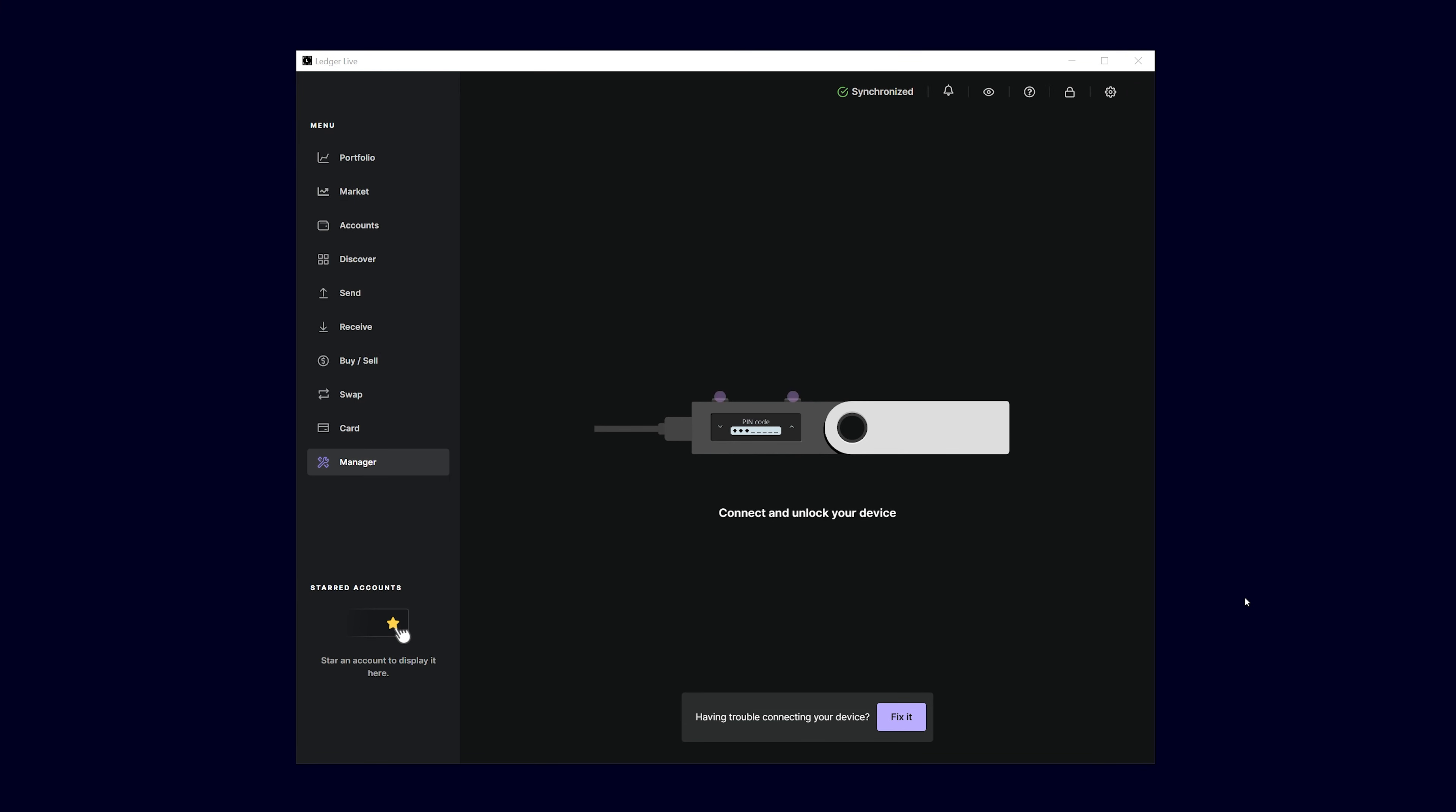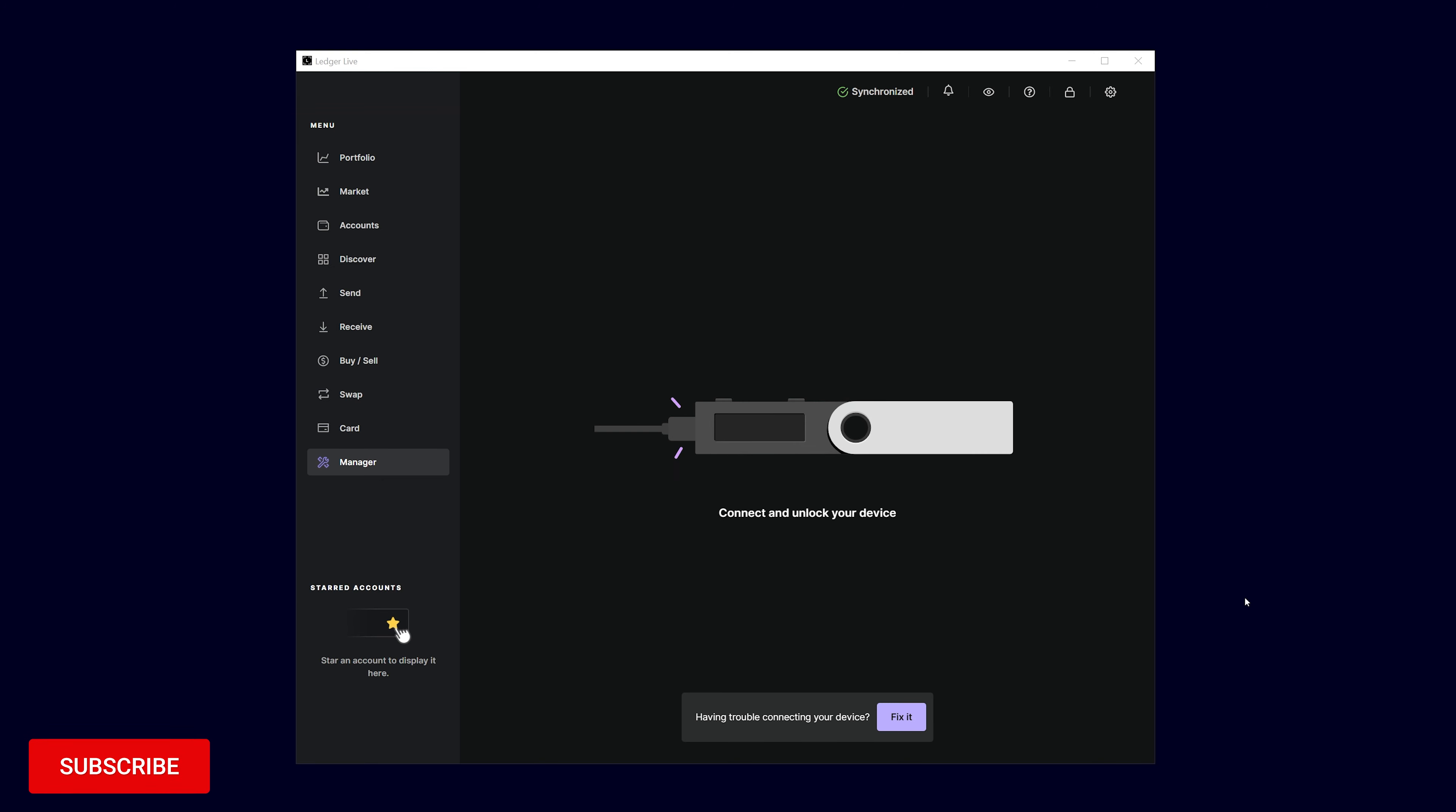Before you can connect your Ledger with an Eternl wallet, you have to install the Cardano app on your Ledger device. You can do this in the device manager using Ledger Live software.